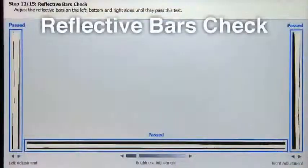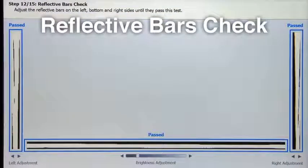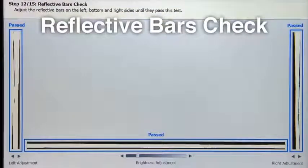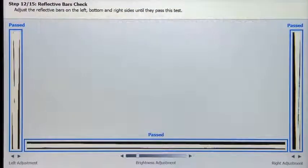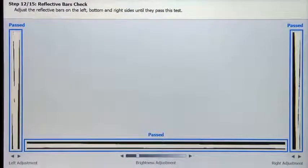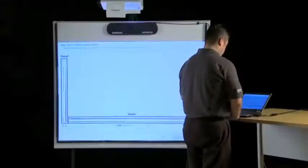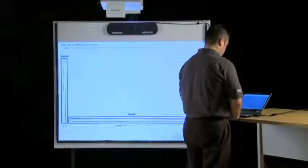Step 12. Step 12 is the reflective bars check. If needed, adjust the reflective bars on the left, bottom, and right sides until they pass the test.